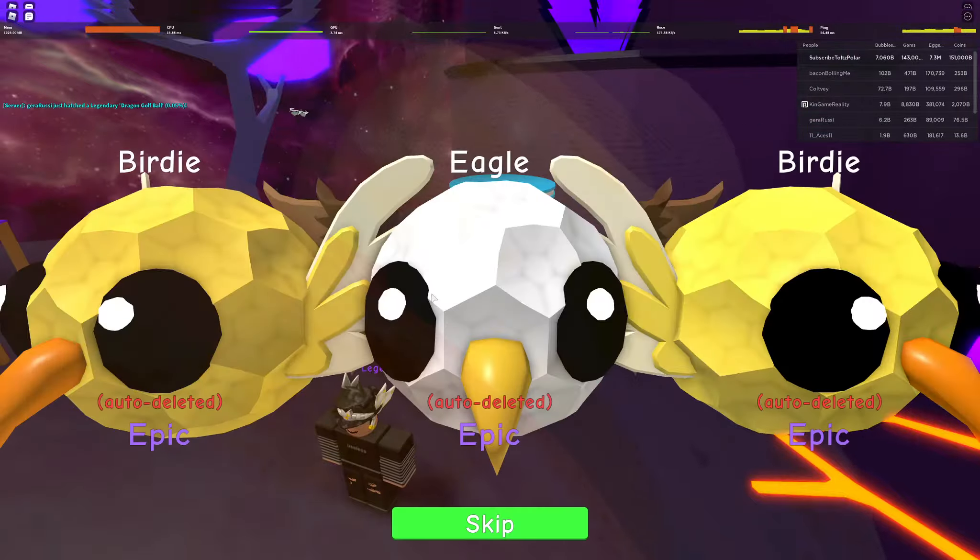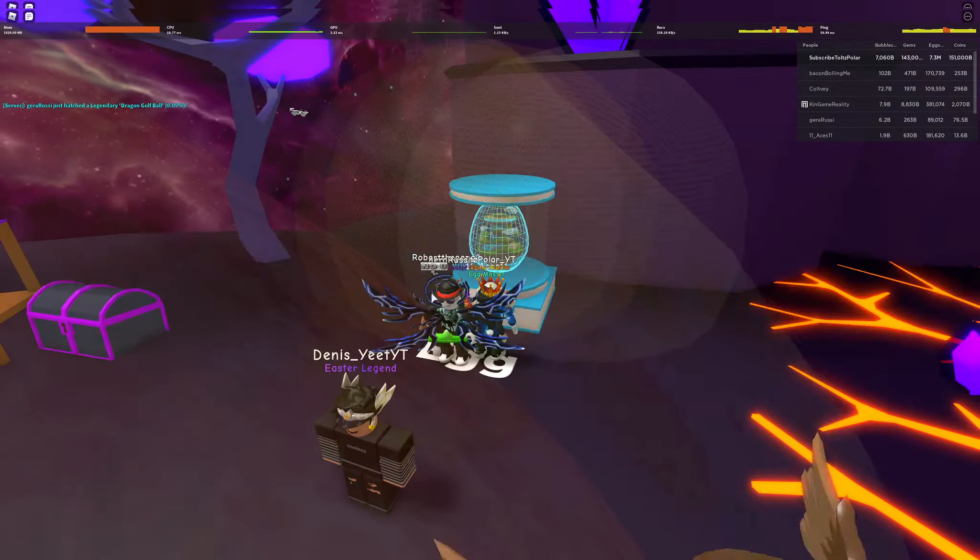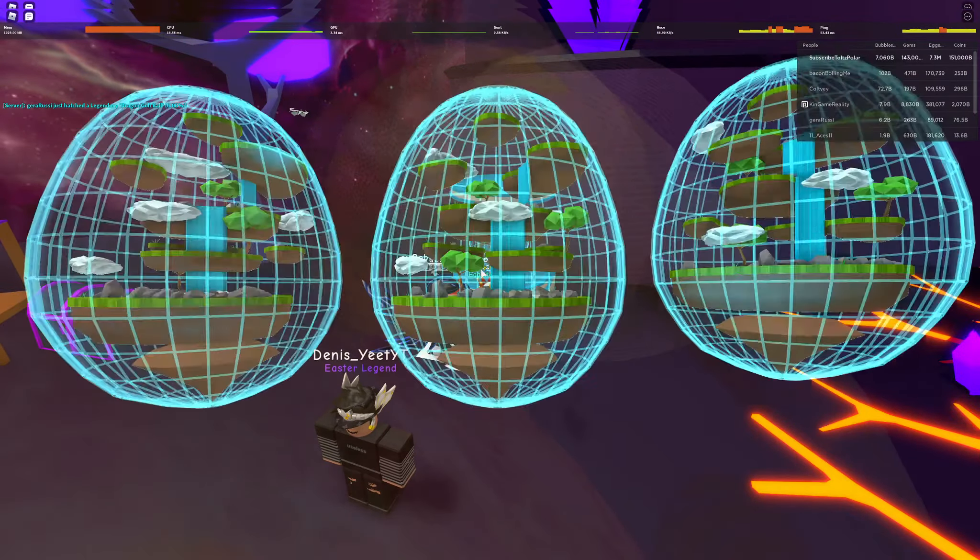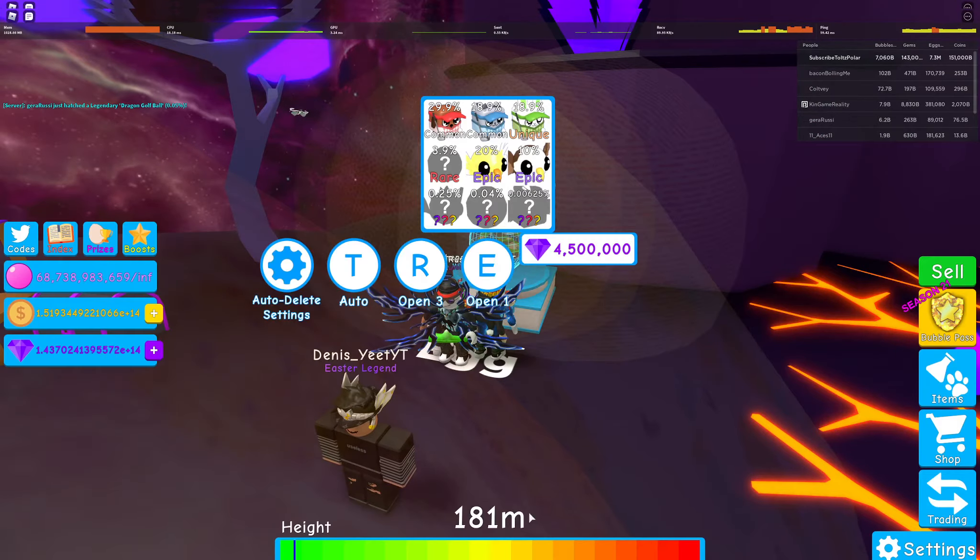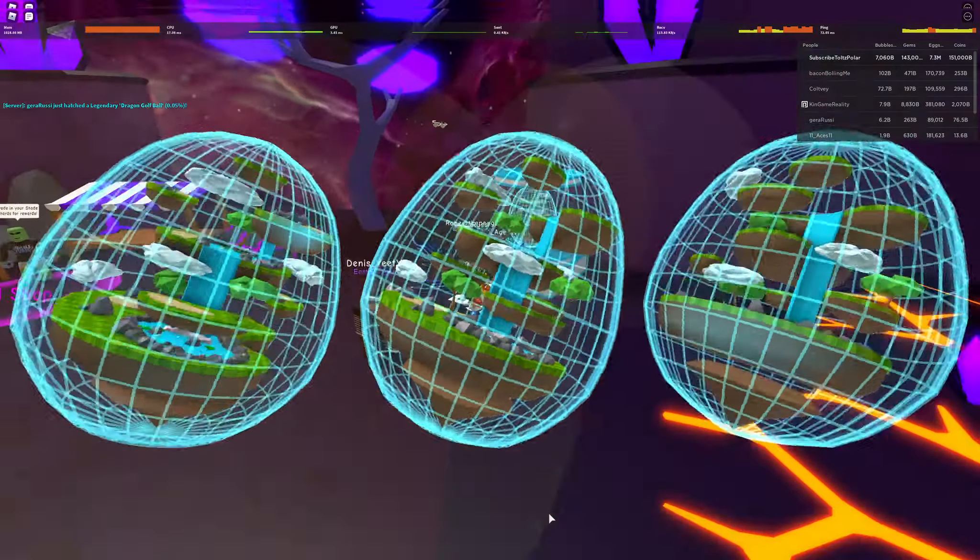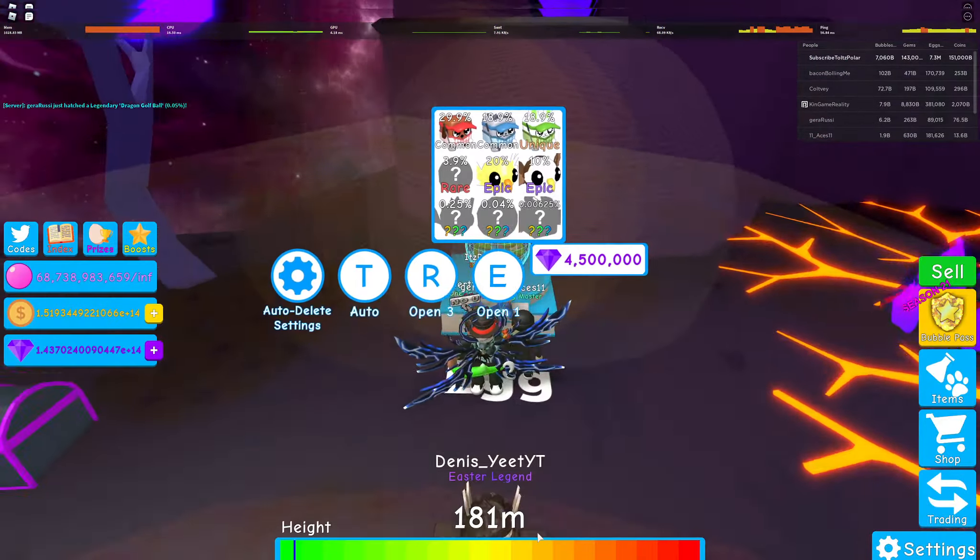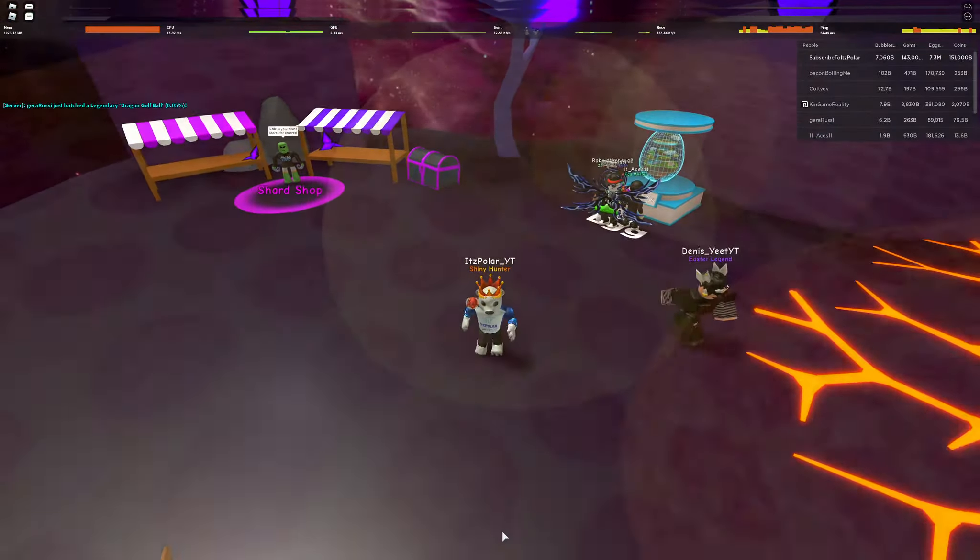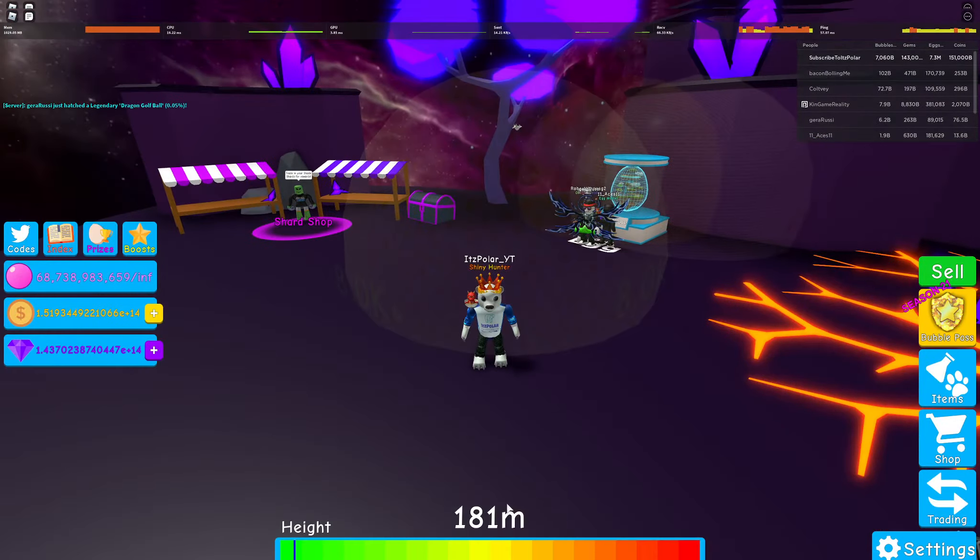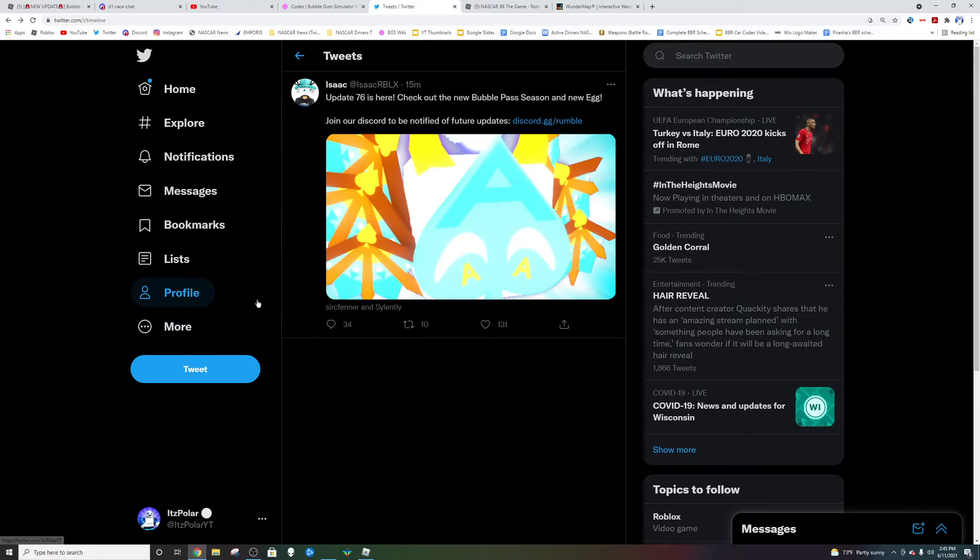But let's take a look at the brand new secret pet. Well first let's check out these pets - some cool creative birdie eagle names, you know stuff like that. Some golfer bunny, cat, dog, the classic pets. And yeah let's show you guys the secret.